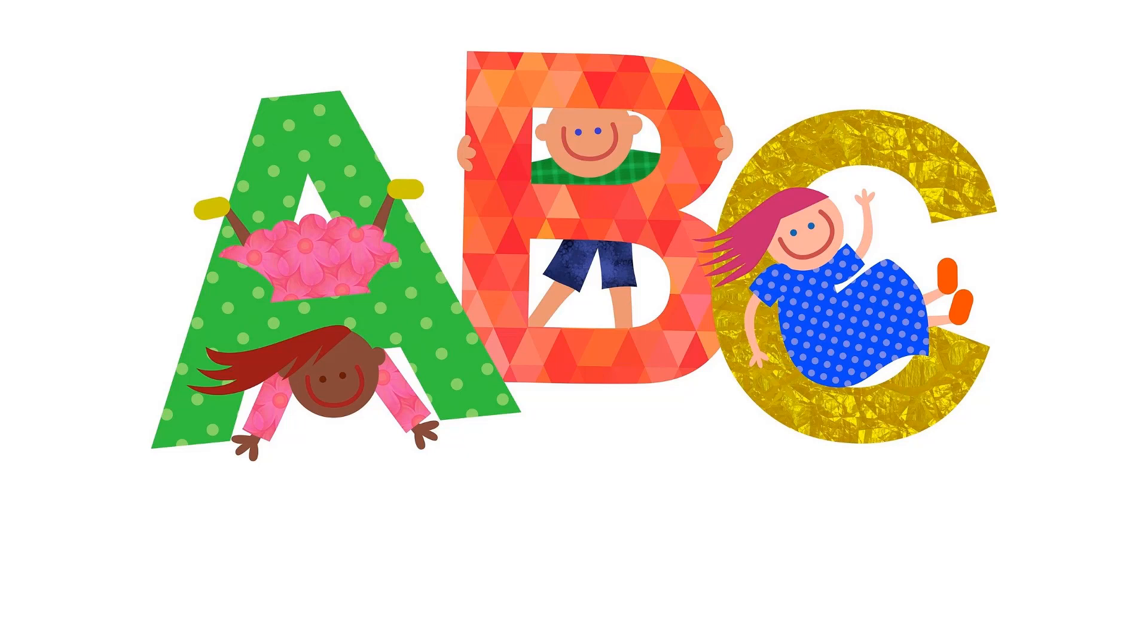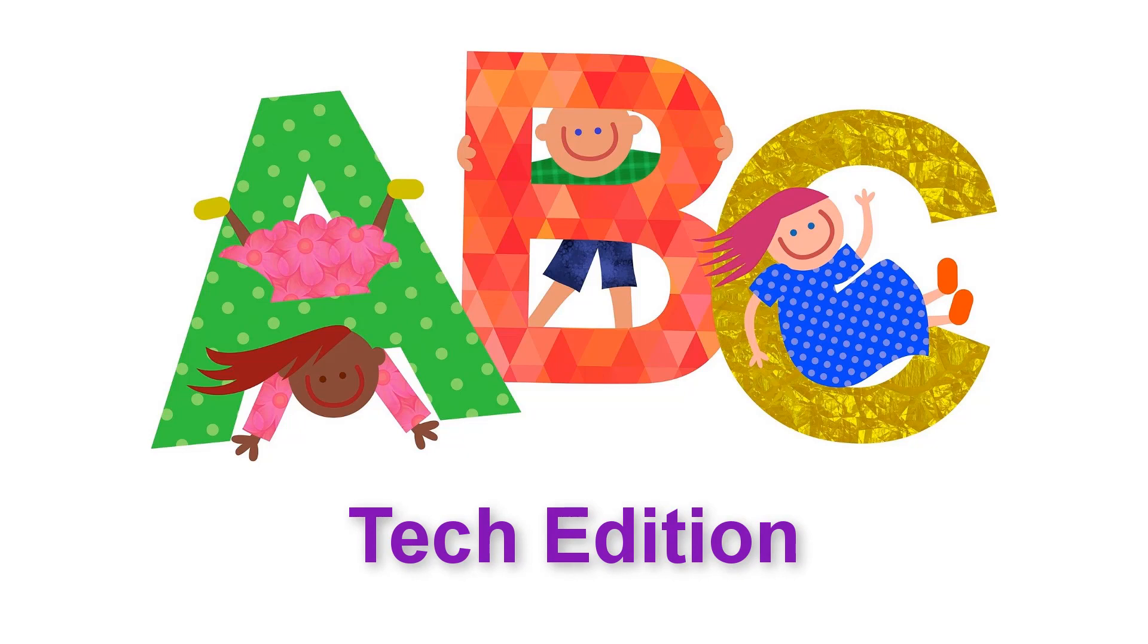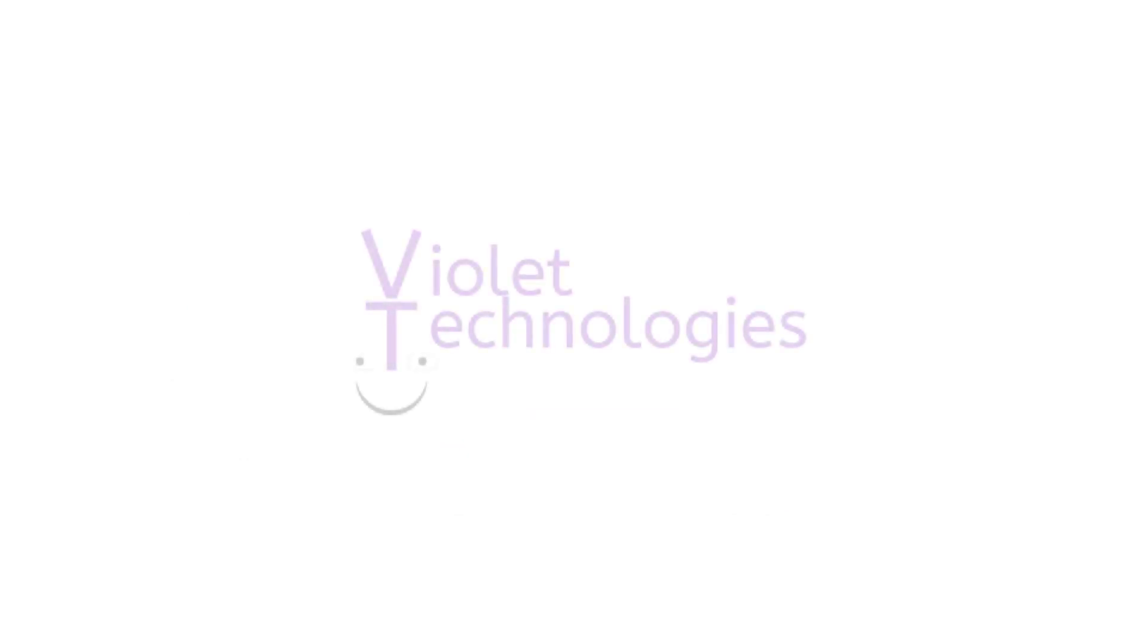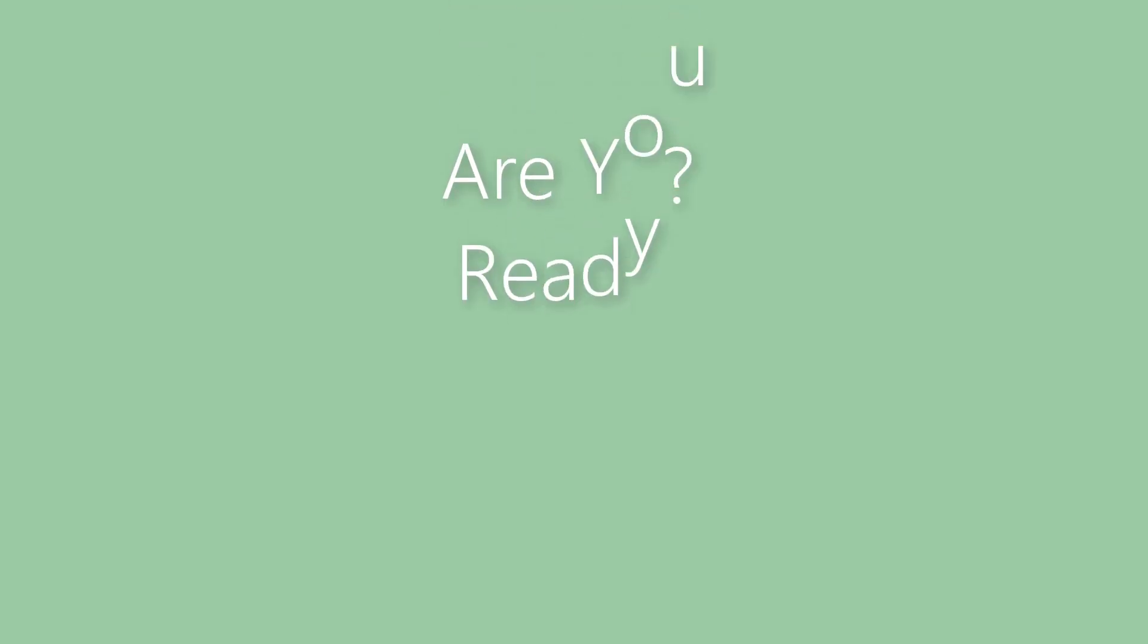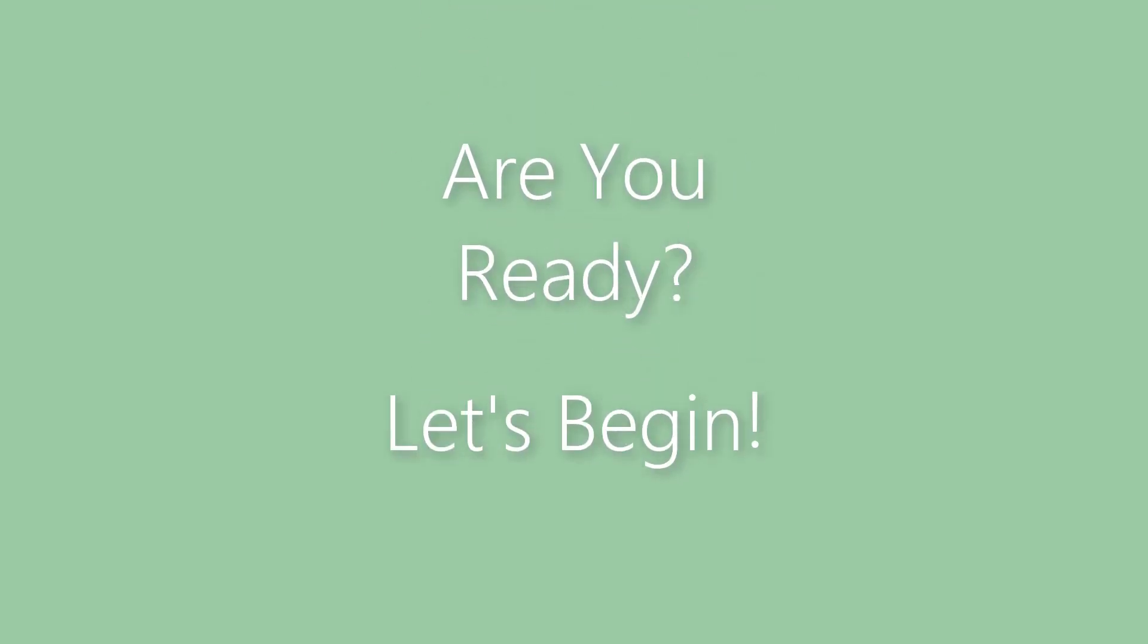We have a special program today, ABC Tech Edition. Are you ready? Let's begin.